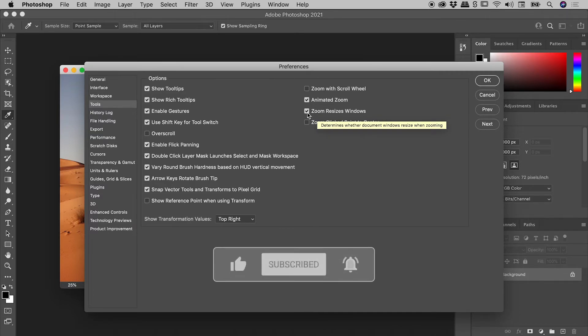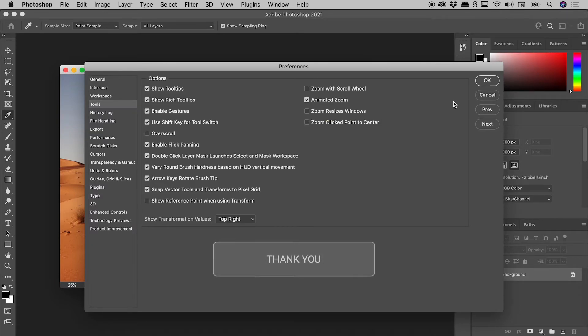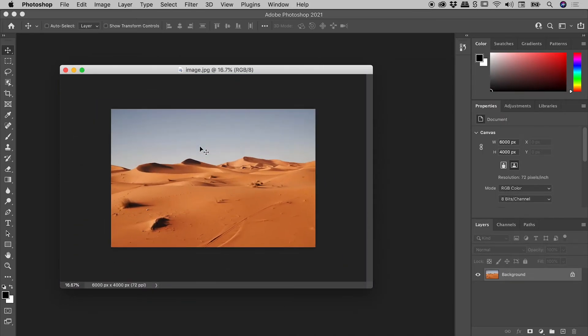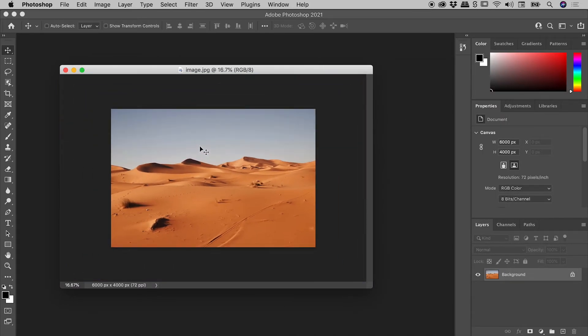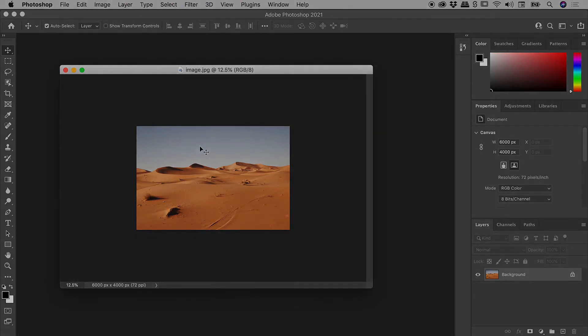I will turn this off, choose OK, and now if I zoom in or out, the window holding the document remains exactly the same size. I hope this helps, catch you later.